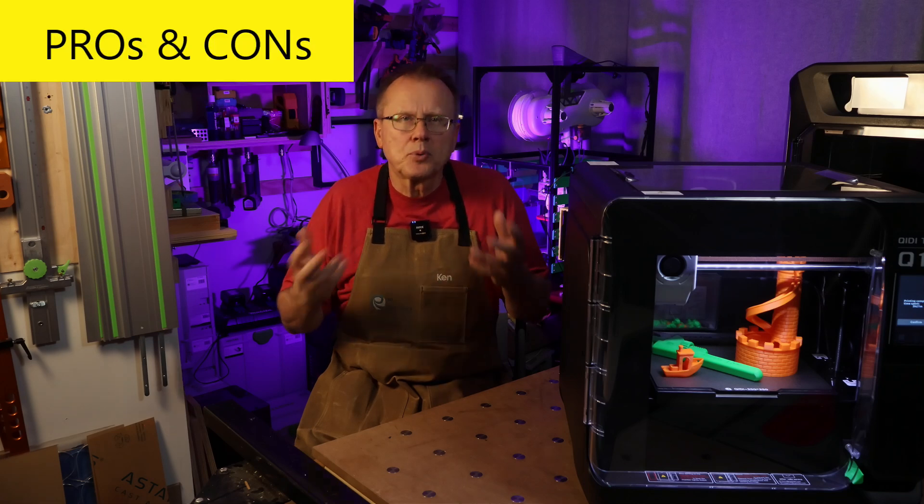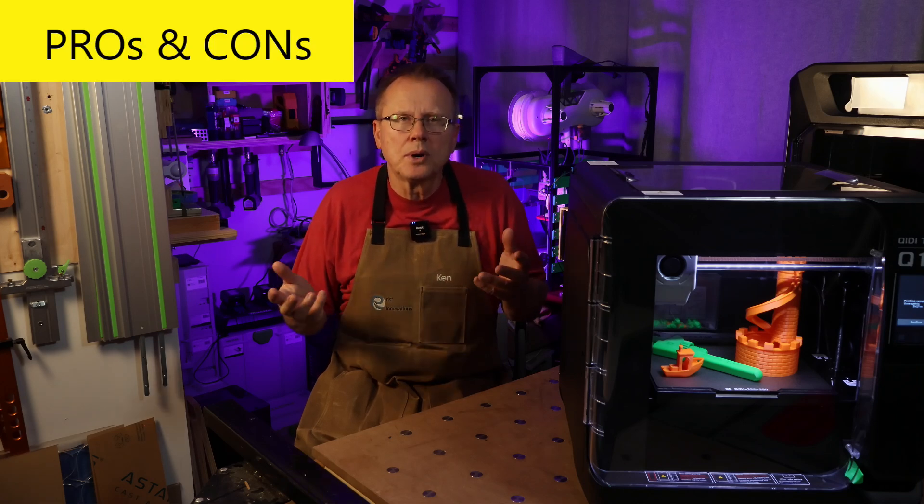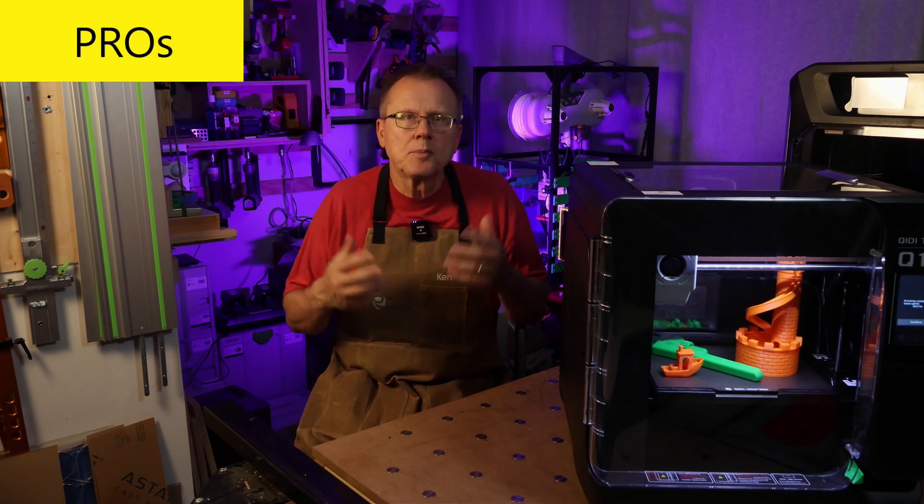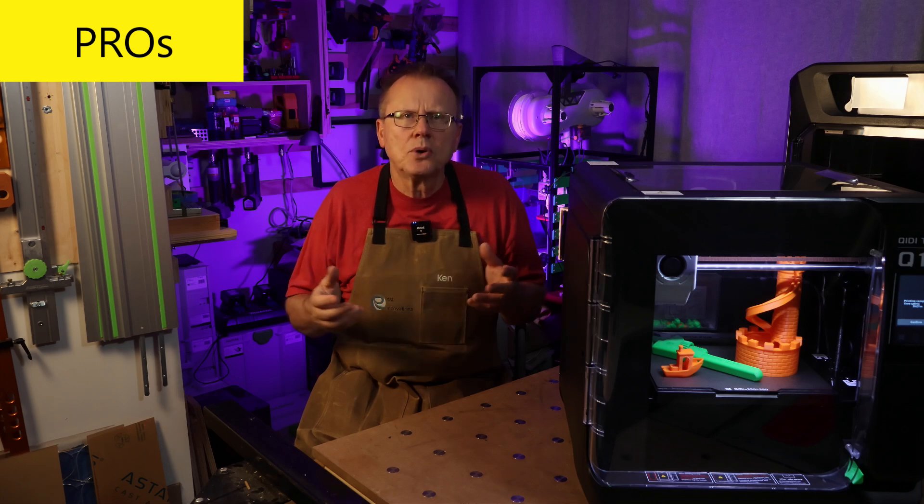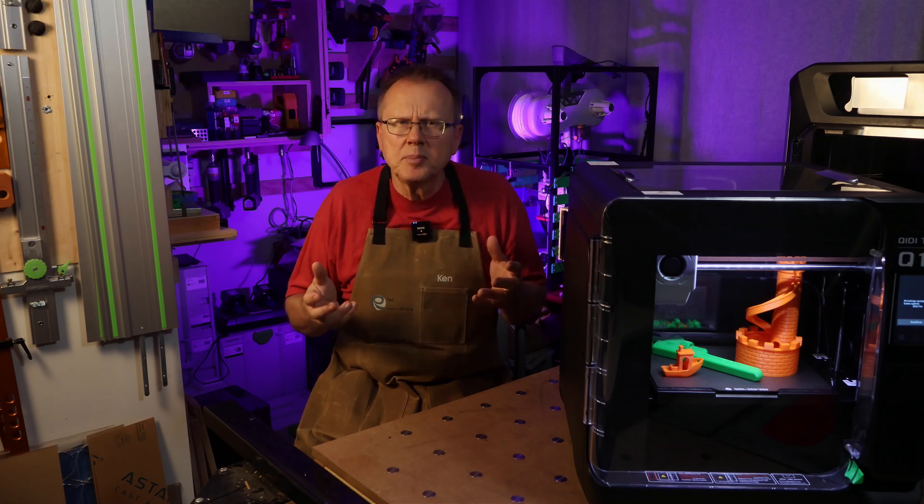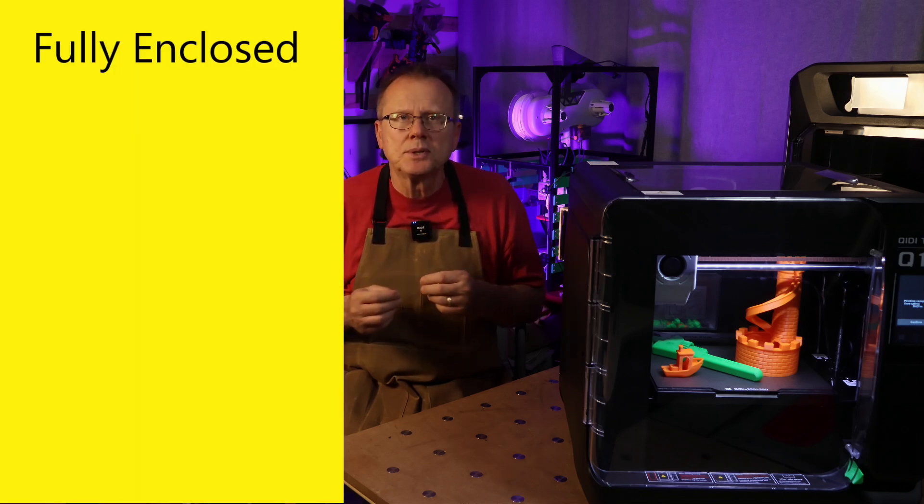So now let's talk about the pros and cons of the Q1 Pro. First, the pros. The Chidi-Tech Q1 Pro is a solidly built fully enclosed 3D printer.